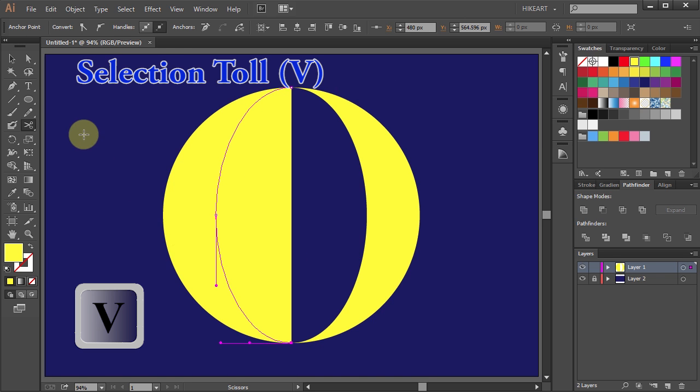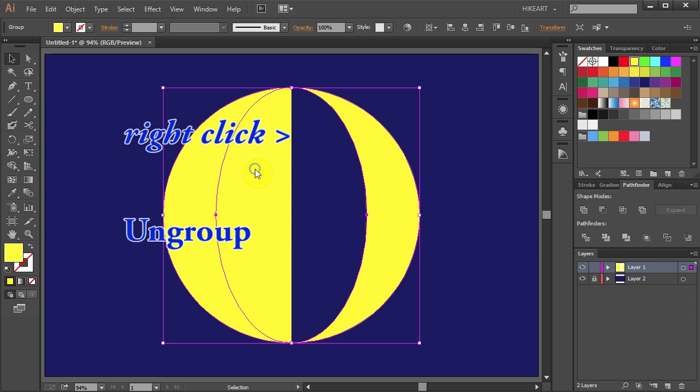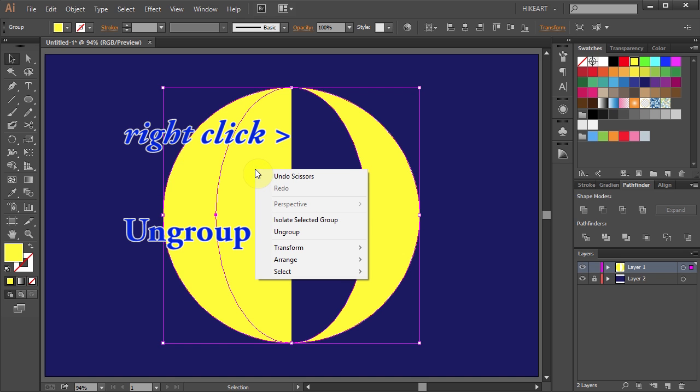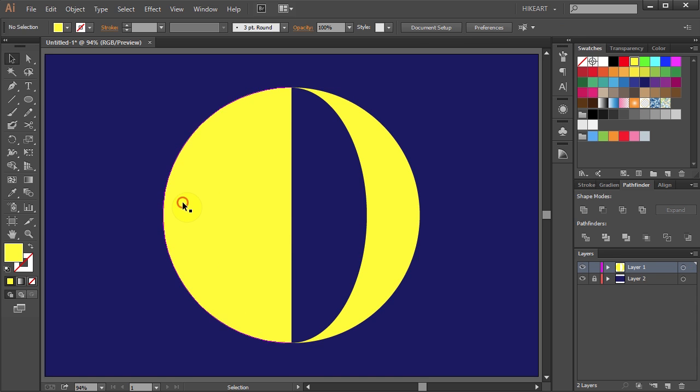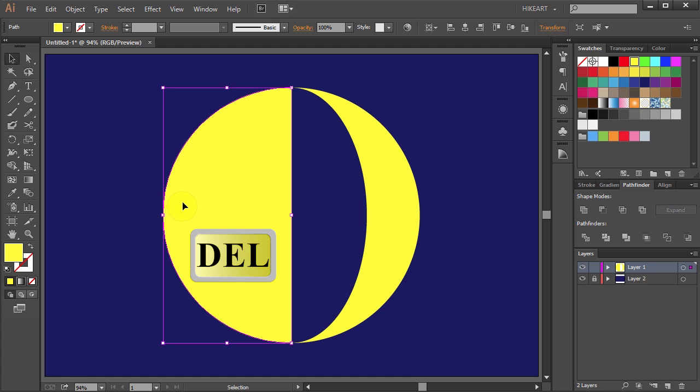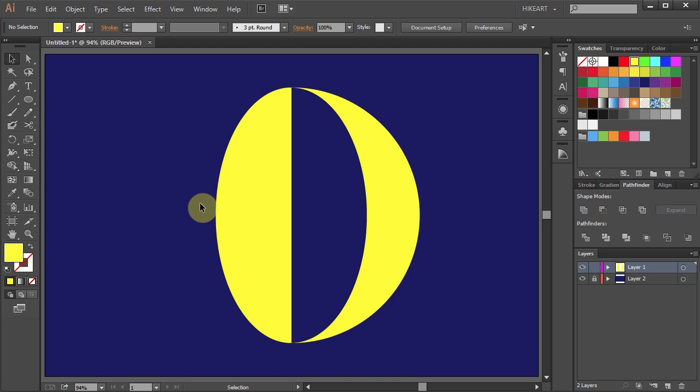Now go to the Selection tool, right click with your mouse and select Ungroup. Then click on the part that you don't want and press the Delete key on your keyboard.